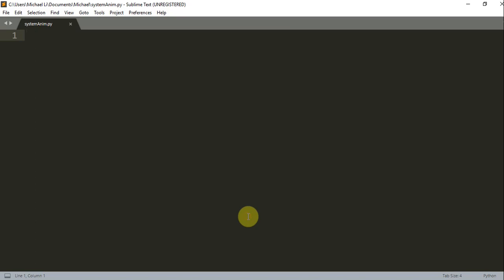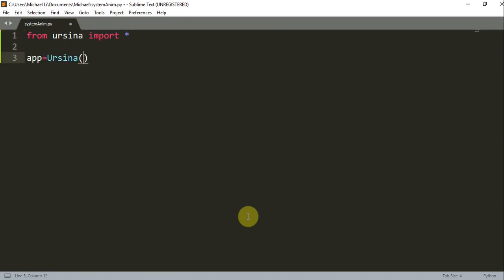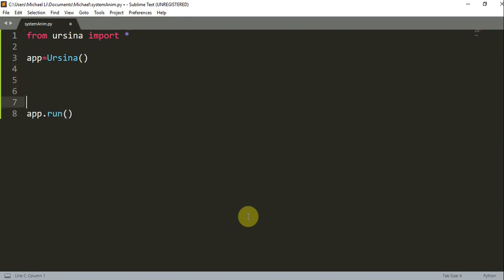So let's open up our blank Python file and write 'from ursina import star'. Then I'll write 'app = Ursina()' and 'app.run()', and that just sets up Ursina.